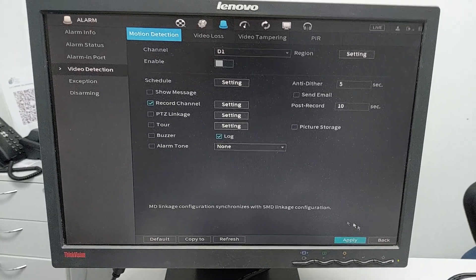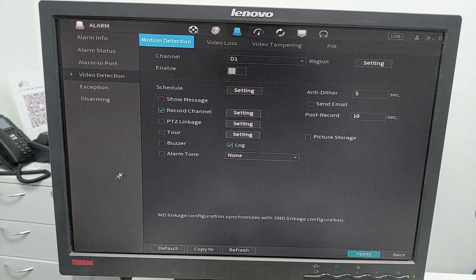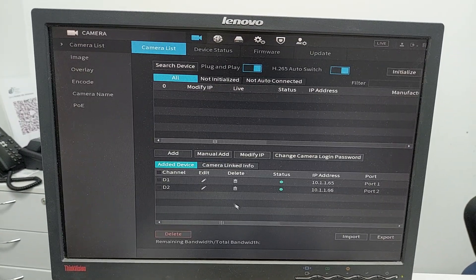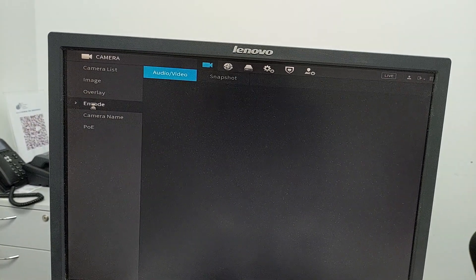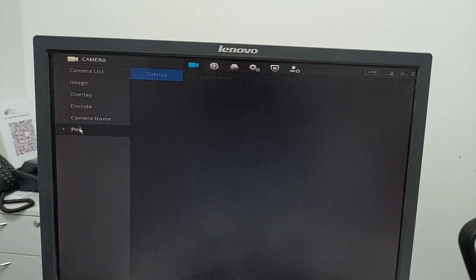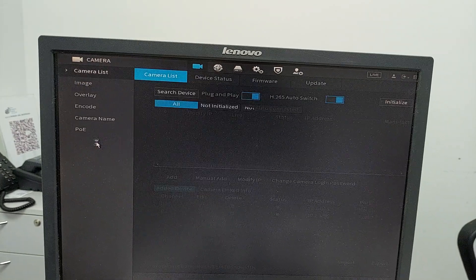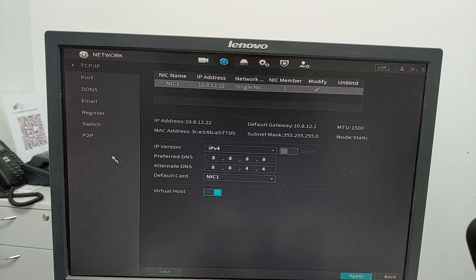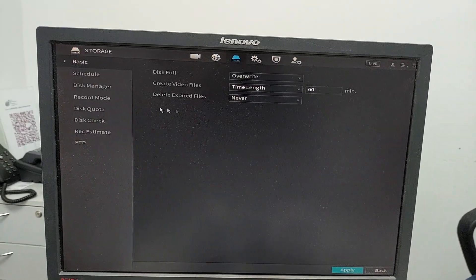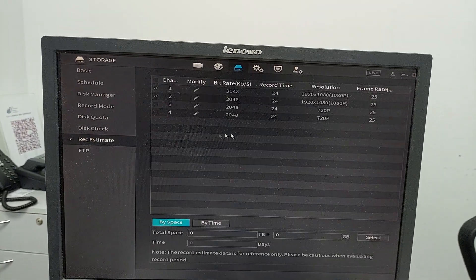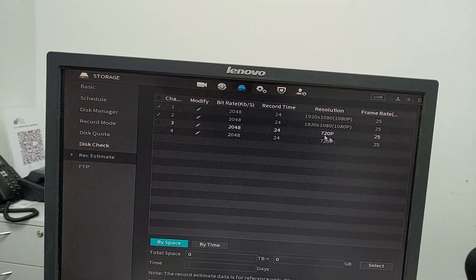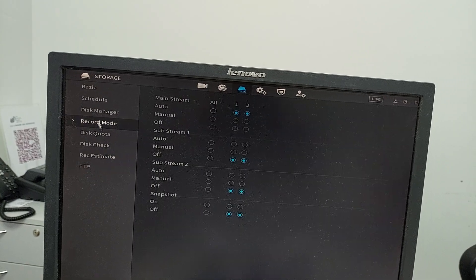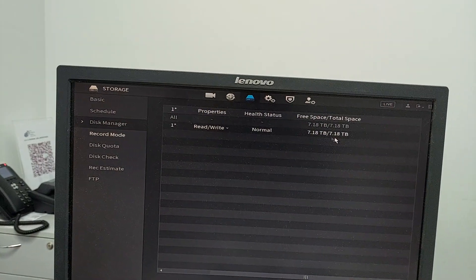Right-click anywhere to go back, then go to the camera settings where you can set names and other configurations. Go to storage to see the record resolution - 1920 by 1080 - record mode, and available free space.